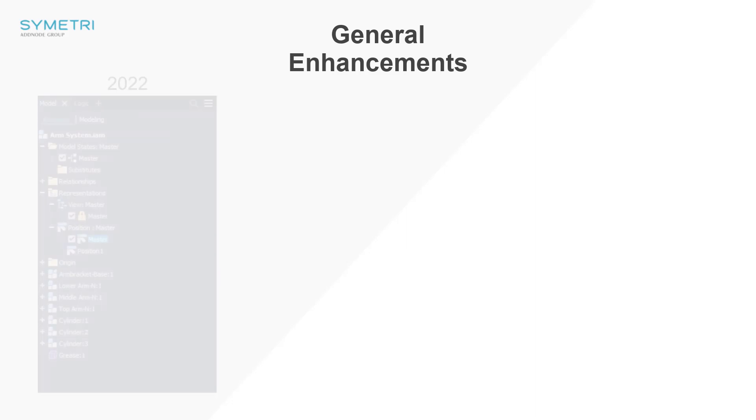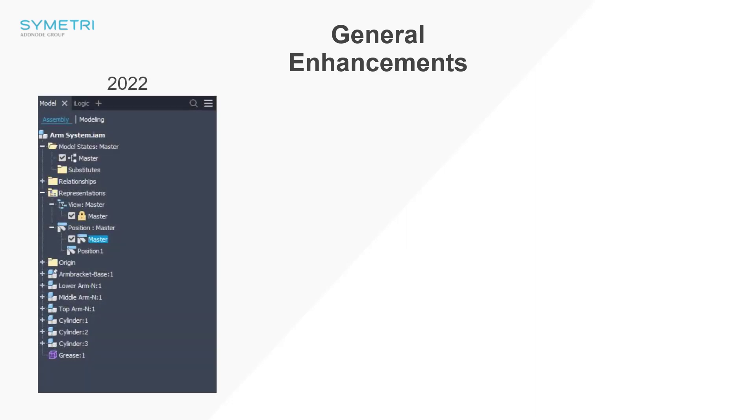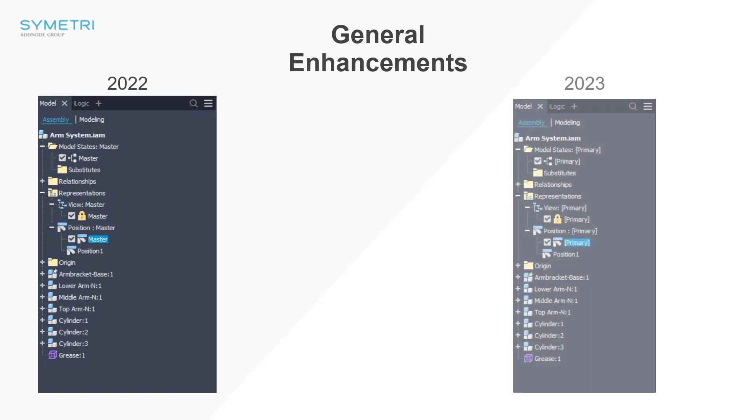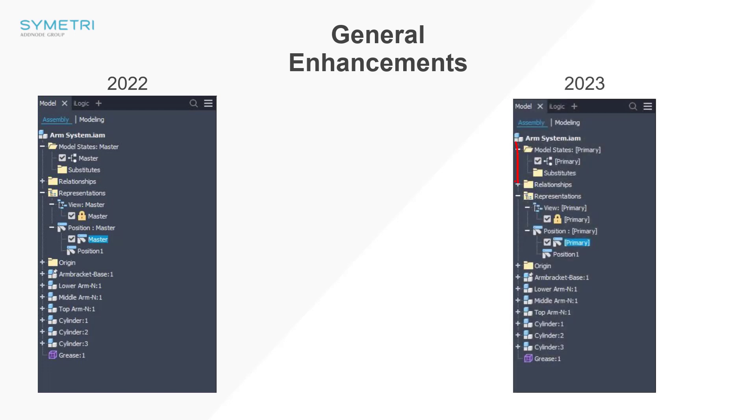Just a few general enhancements before we move into the specific environments. And this first one may just catch a few people out as there have been a term change from master to primary. This is in model states, view representations and positional representations. The new primary state won't affect any changes apart from the name but more importantly any iLogic code that uses the term master isn't affected by this change.